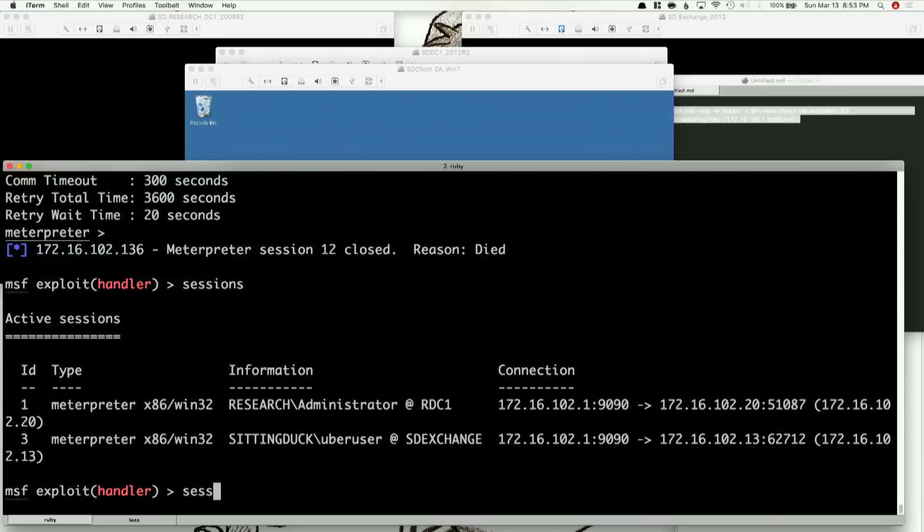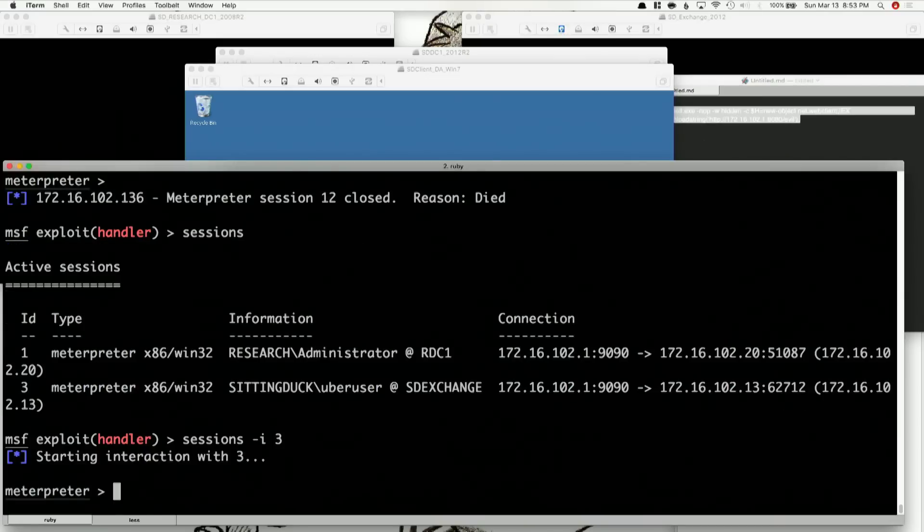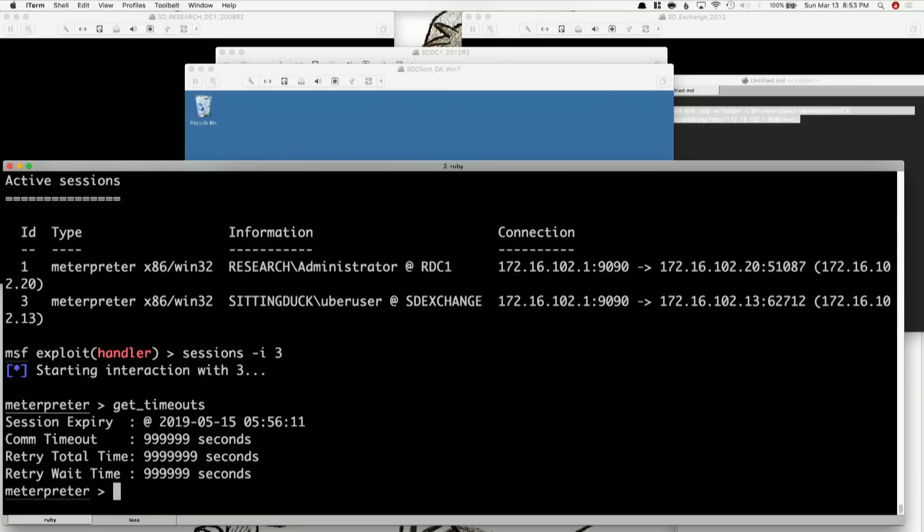Let's go into one of our other sessions — luckily we have one. Get timeouts. See, those are all nines. We actually pre-staged some of these so you can see that you can extend this all the way to 2019, and the comm timeout is pretty far out. Retry total timeout — all of these things pretty big. But the 9999 is actually too big of a number, so you can actually lose sessions if you set it too large.